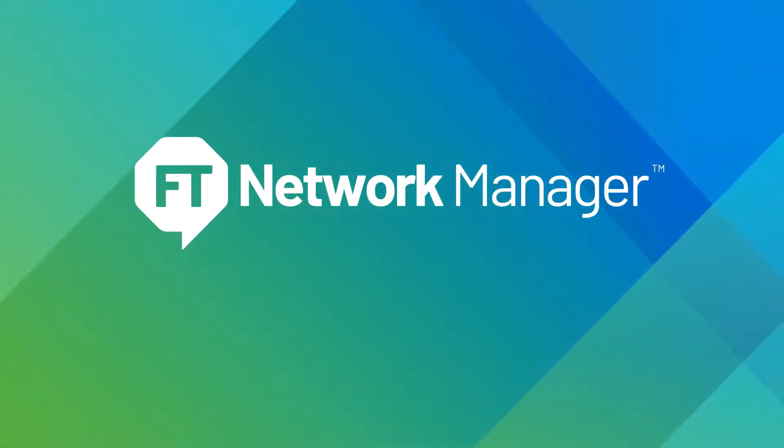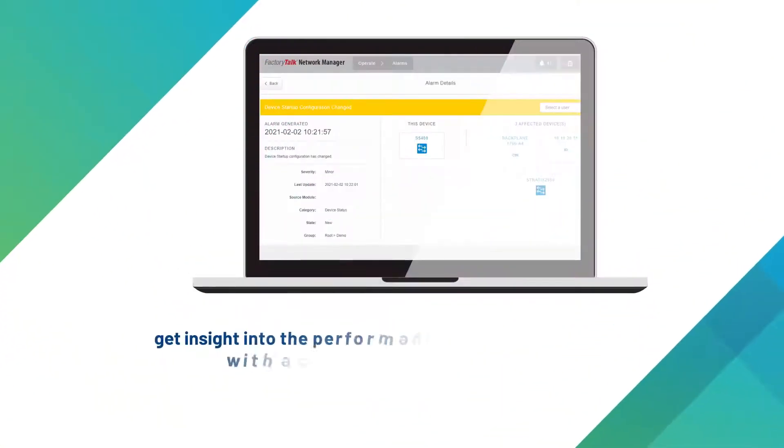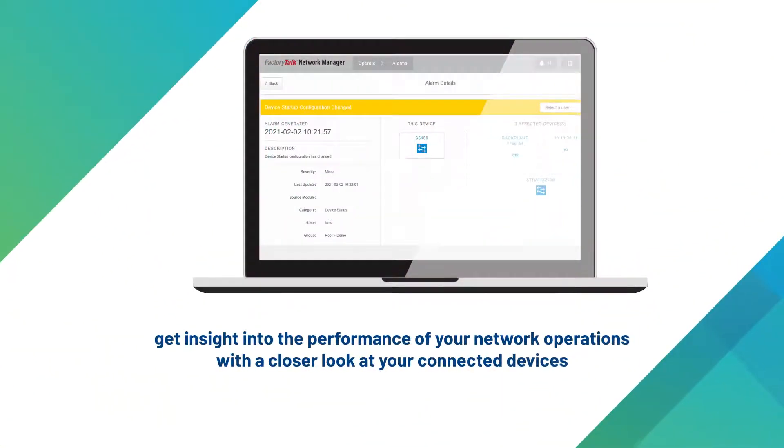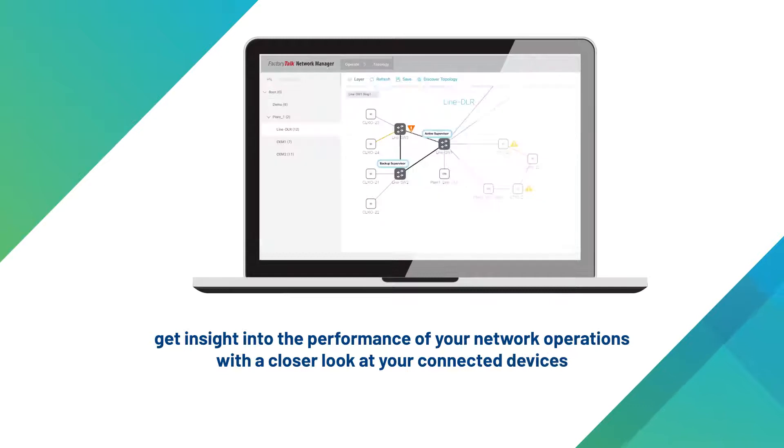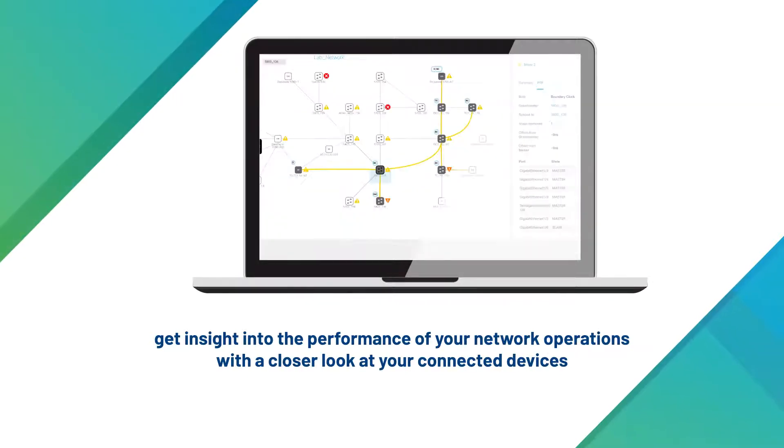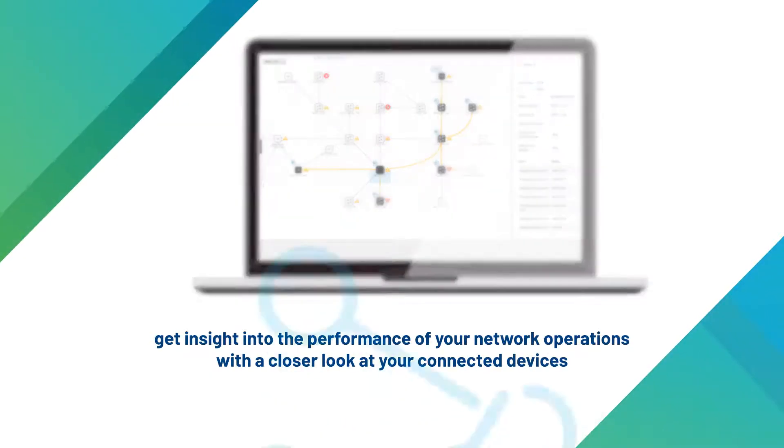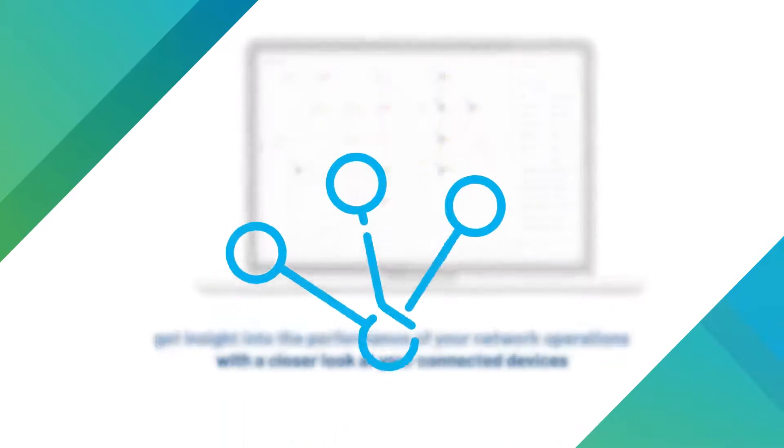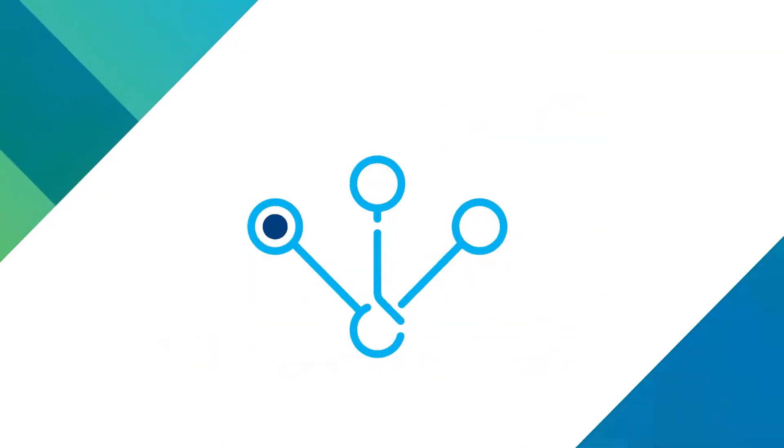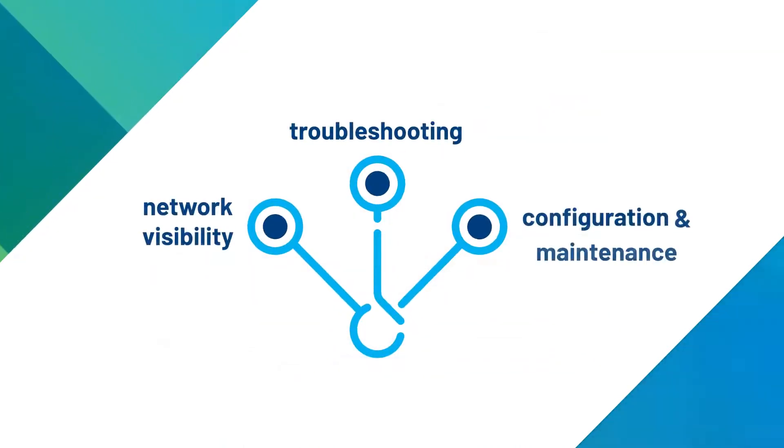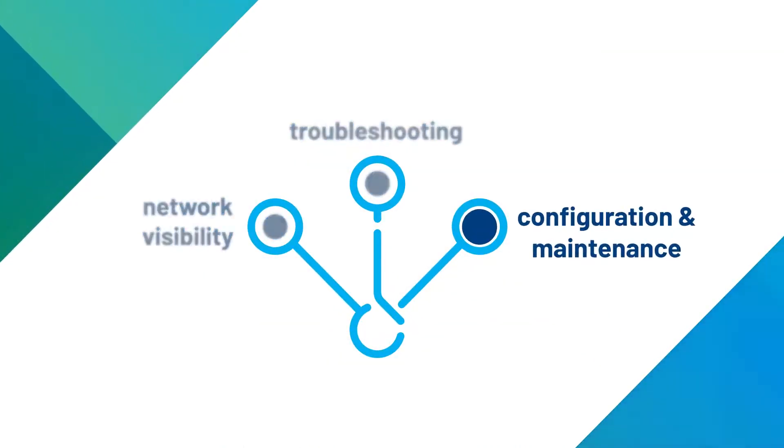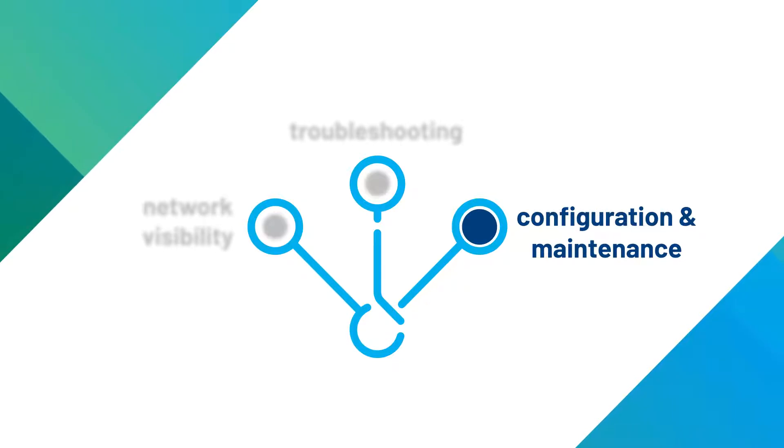Welcome to our series covering the capabilities of FactoryTalk Network Manager. In this video, we will show how this software can help automation engineers to simplify network maintenance and commissioning, increasing productivity and reducing downtime.